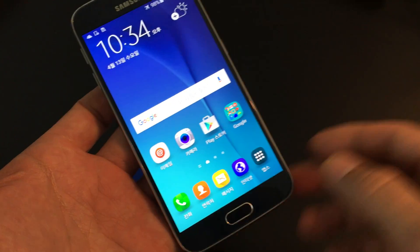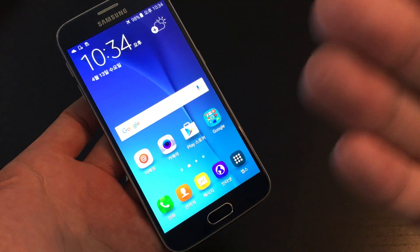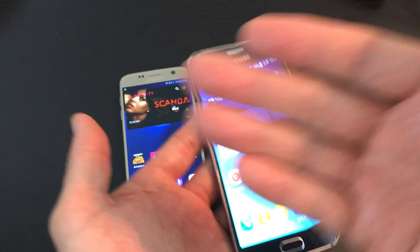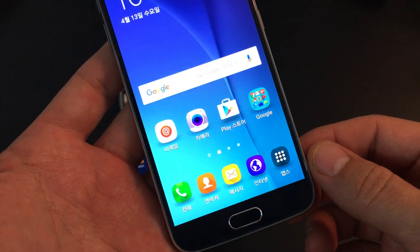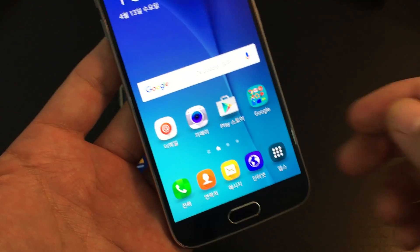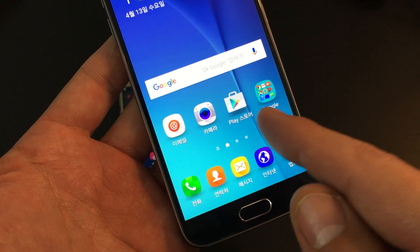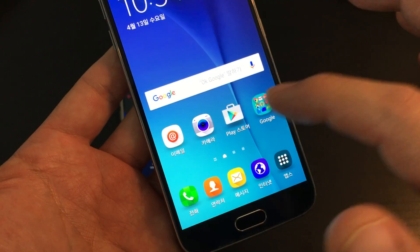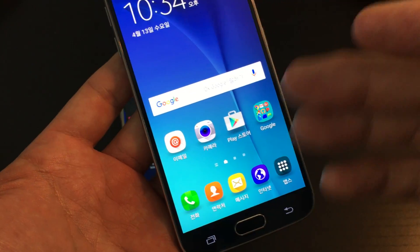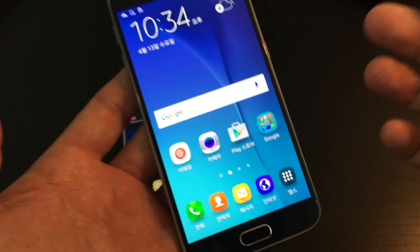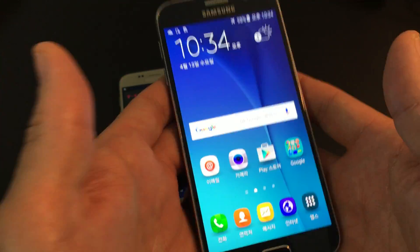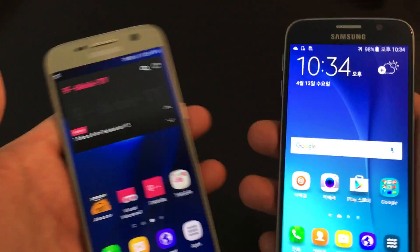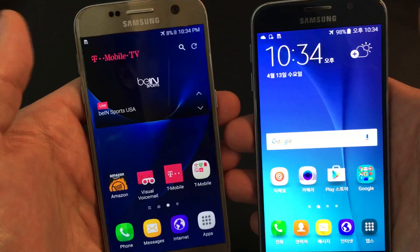You guys are here because your Samsung Galaxy S6 or S7 is stuck in a different language besides English. Maybe it's stuck in Chinese, Korean, German, French, or Spanish. I'll show you how to get out of it and I'll show you on both phones simultaneously. It's very, very easy.